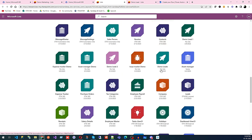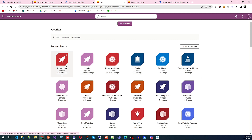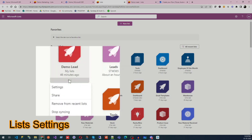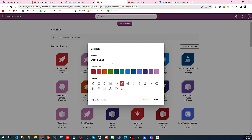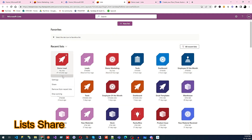These are the lists created by my organization to manage our data. You can see we have multiple lists like Demo List, Demo Lead, and Leads. Apart from that, you can see the three-dot menu — click on it and you will have settings. In settings you can change the name, color, and icon for this list, and you can also delete the list.